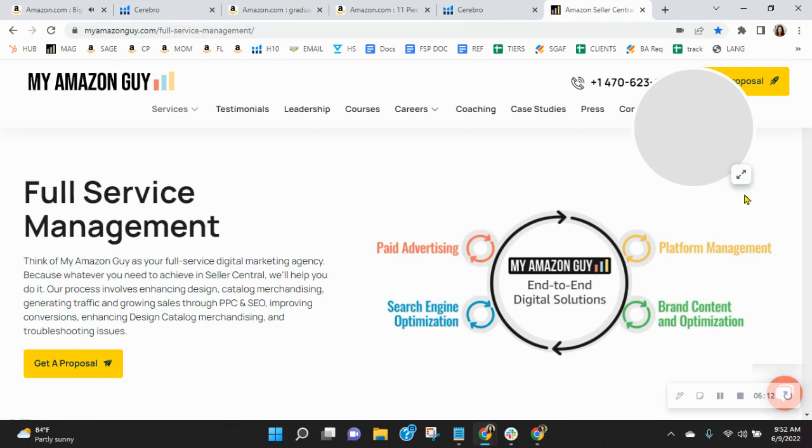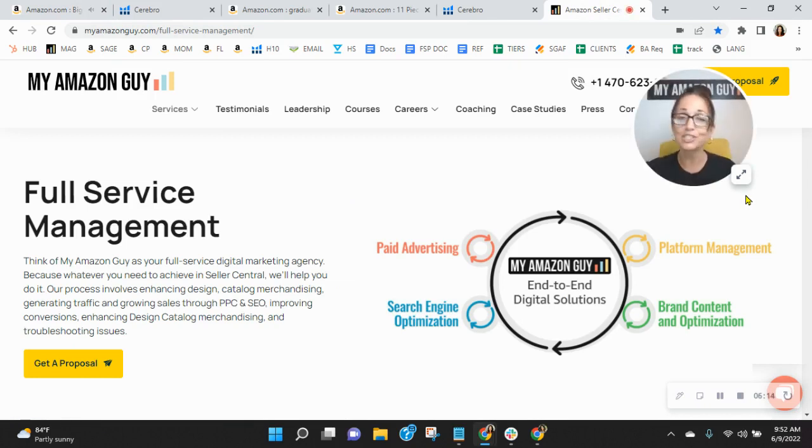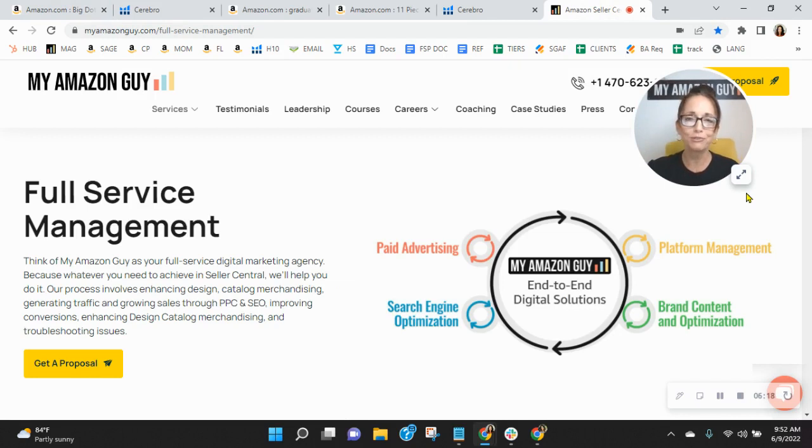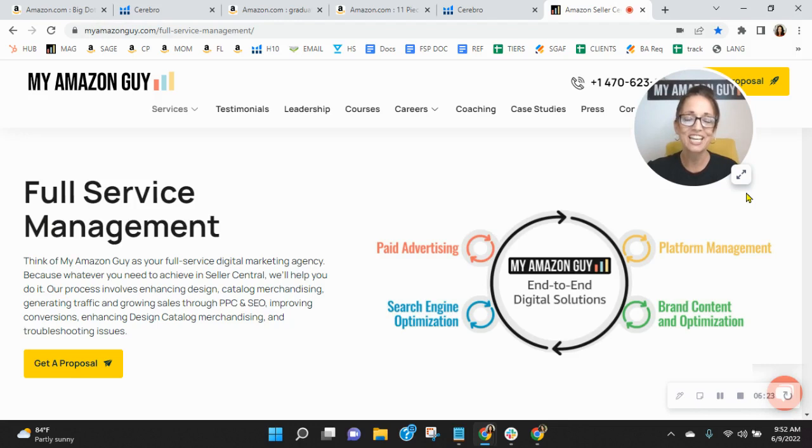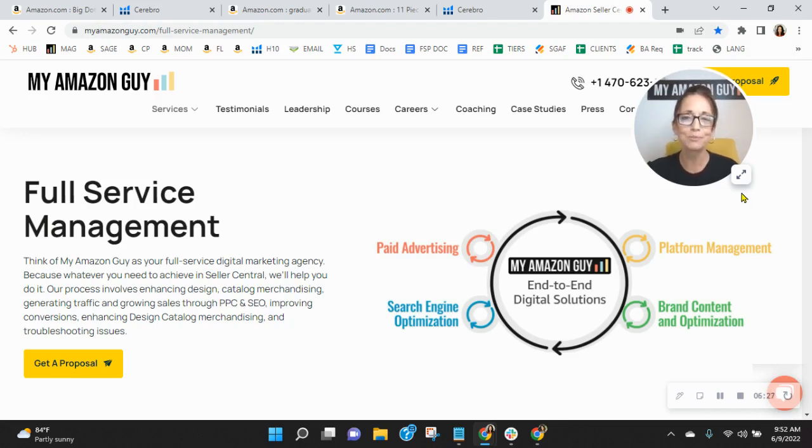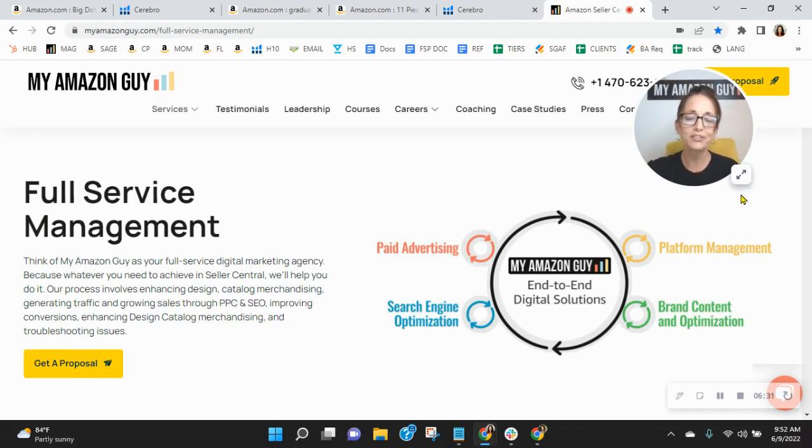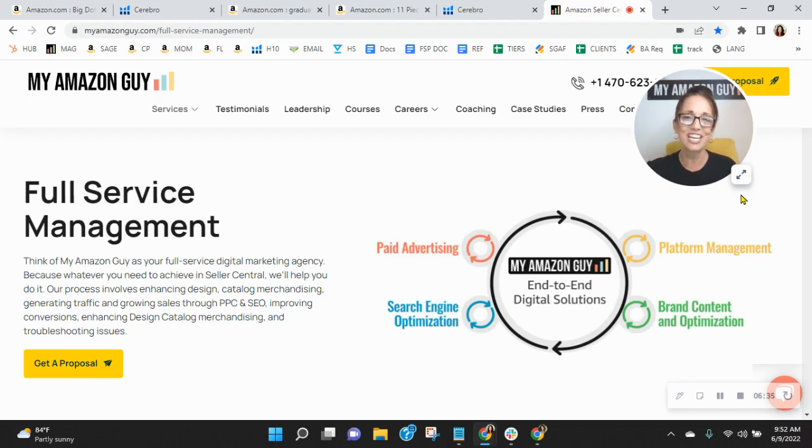So listen, here at My Amazon Guy, we are a full-service, 300-person Amazon agency. We manage over 250 brands, giving our clients peace of mind knowing Amazon is handled so they can focus on their business. I'd love an opportunity to chat with you. So go ahead and click the link in my email that reads 'book a call.' Snag yourself a free consultation. And once you do that, I'll email out the competitive analysis. But thanks so much for watching. Look forward to speaking with you soon. Take care.